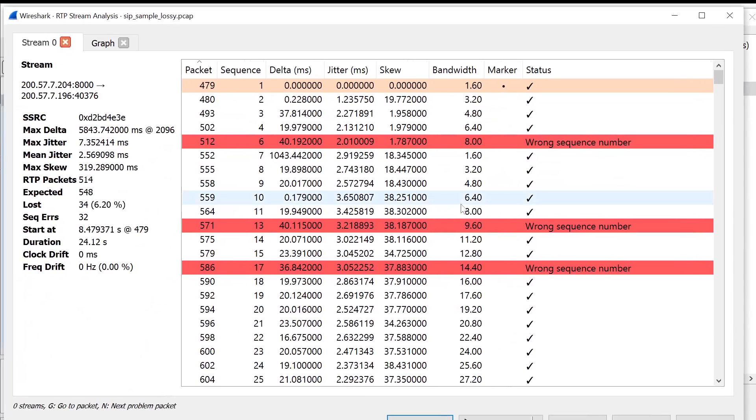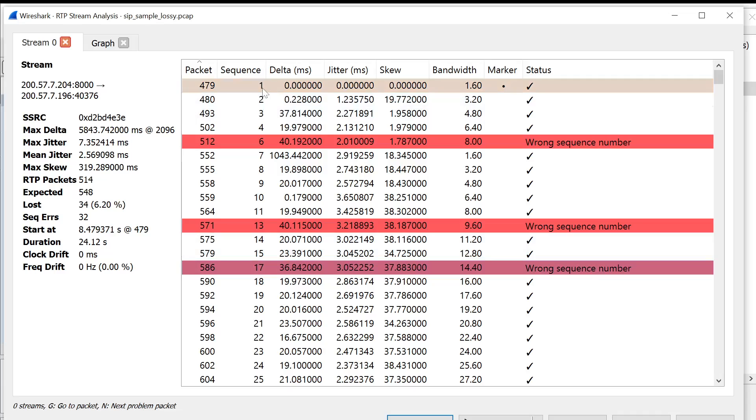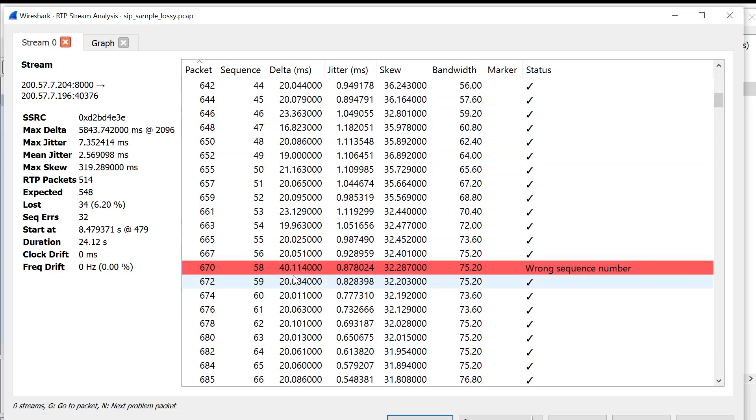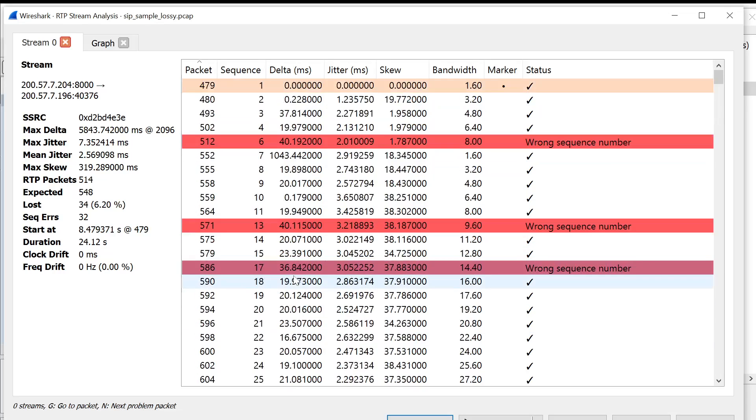You'll see that Wireshark now actually shows you where the sequence numbers are mismatched, meaning where there's a gap. You can see there's 1, 2, 3, 4, and then 6, 7, 8, 9, 10, 11, 13, 12 is missing, etc. You can see the number of packets that were expected versus the number you actually got, the percentage that were lost, and again, as well as values like jitter and the skew.